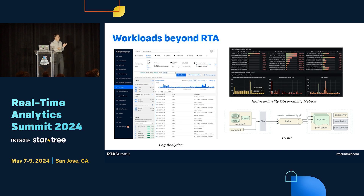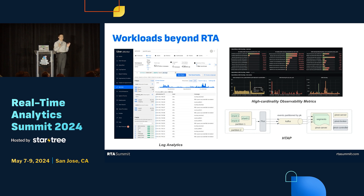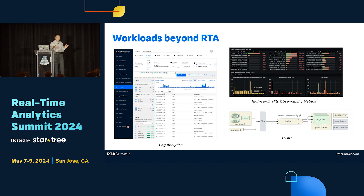In the past one or two years, we've also been thinking about workloads beyond traditional RTA — not just real-time data signals, but looking into other domains. For example, log analytics. In a later session I'll talk about our ongoing work trying to use Pinot as the primary storage engine for our logging platform.